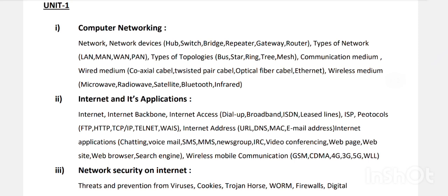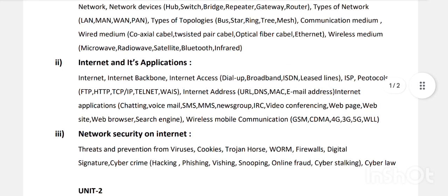Then types of topologies: star, bus, ring, tree, mesh — how different computers are connected together, the logical structure. Then communication medium: wired medium and wireless medium. In wired medium: coaxial cable, twisted pair cables, optical cables. In wireless medium: satellite, microwave, Bluetooth, radio waves. This is Unit One, Chapter One.